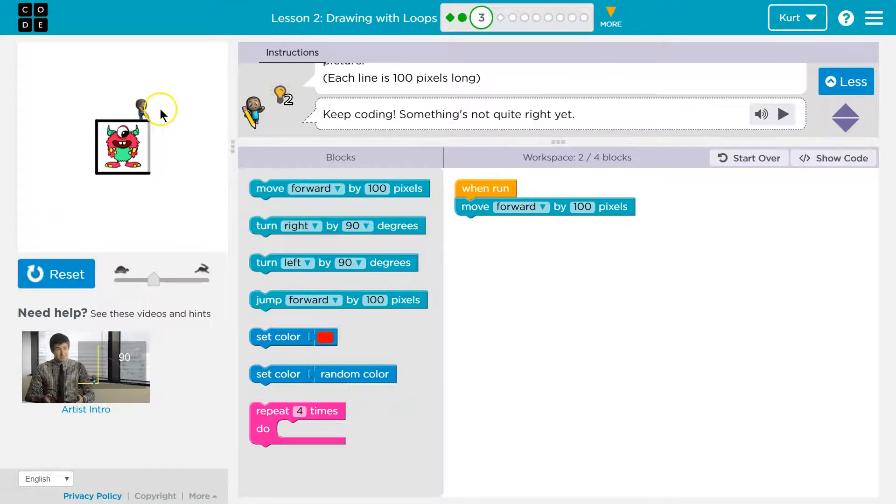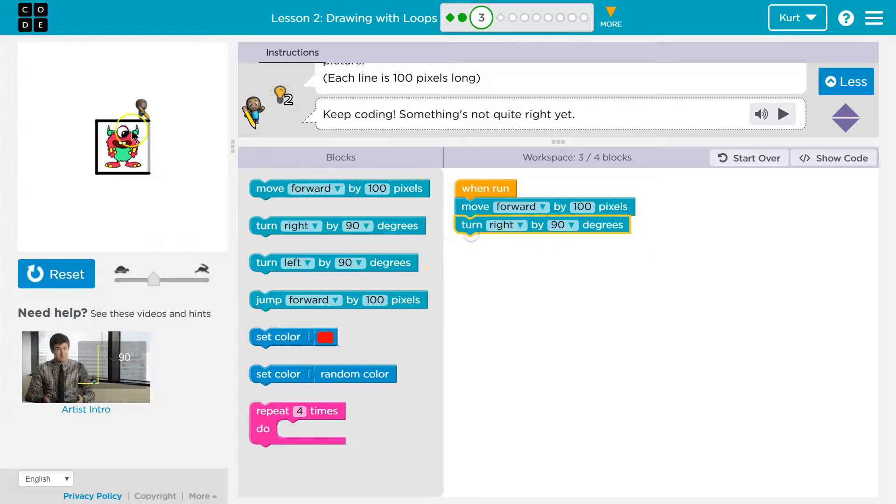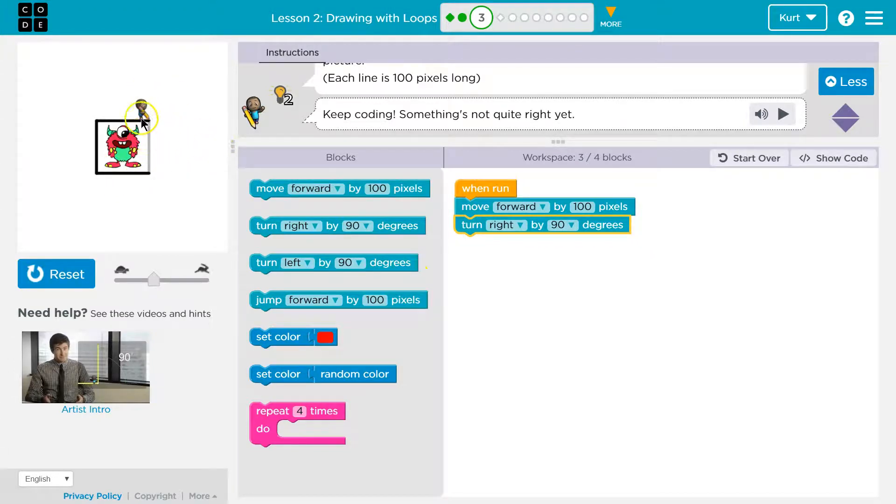Alright, but we're gonna need to turn now. So this is to the right and 90 degrees. Is that a full turn, right? Yeah, that would be a complete right turn.